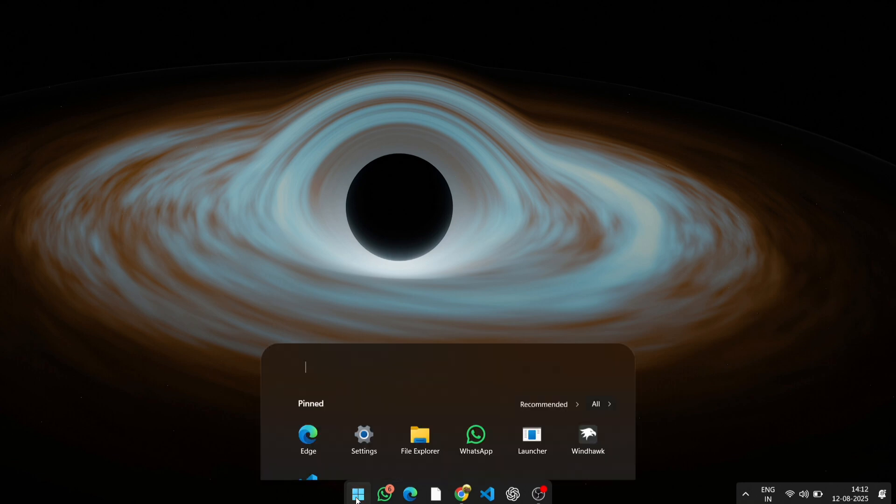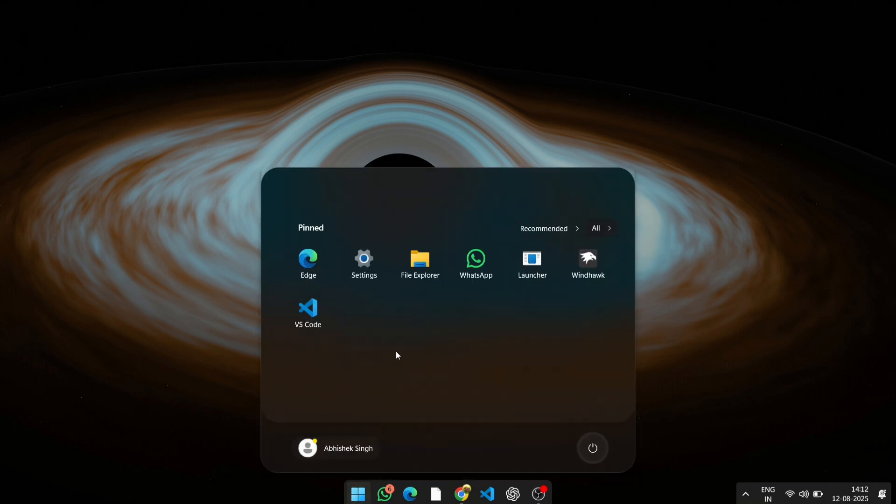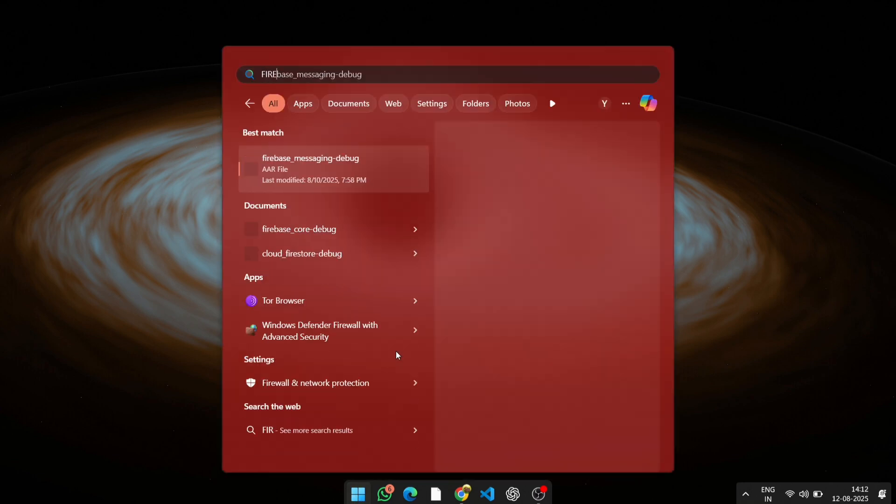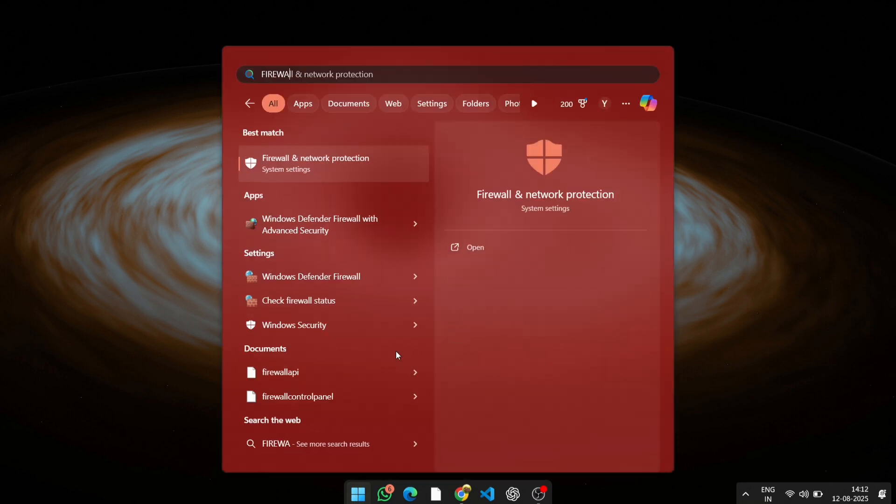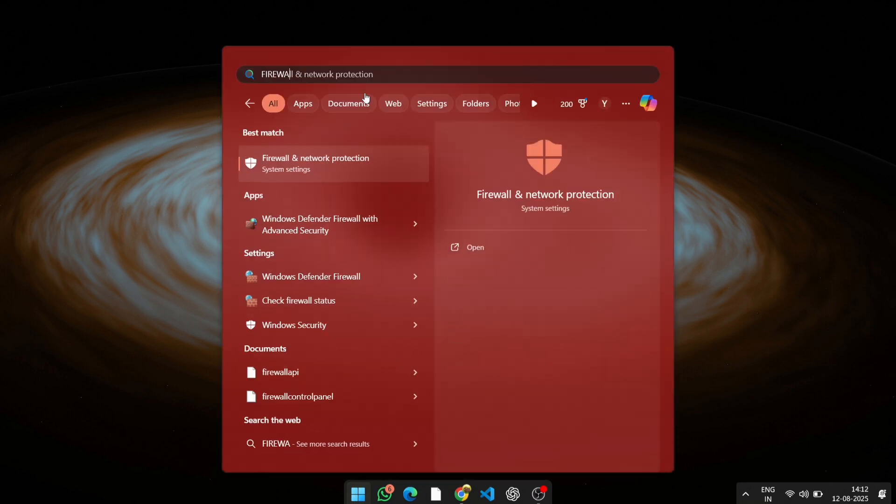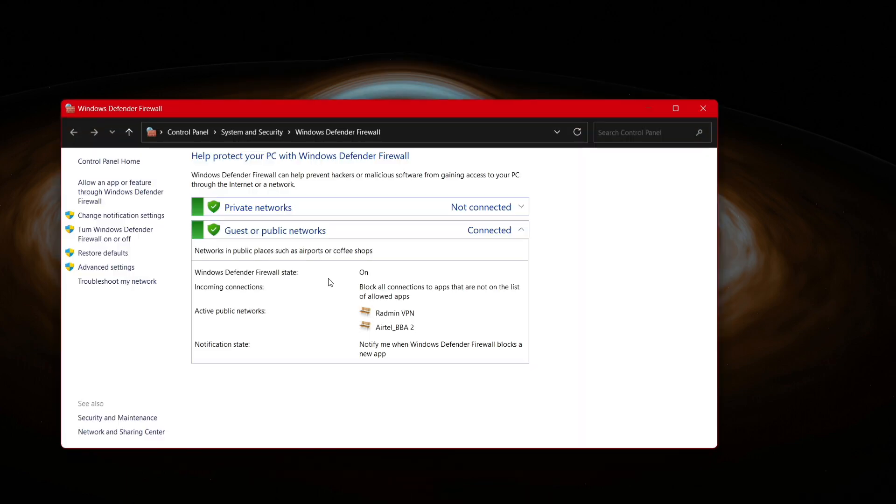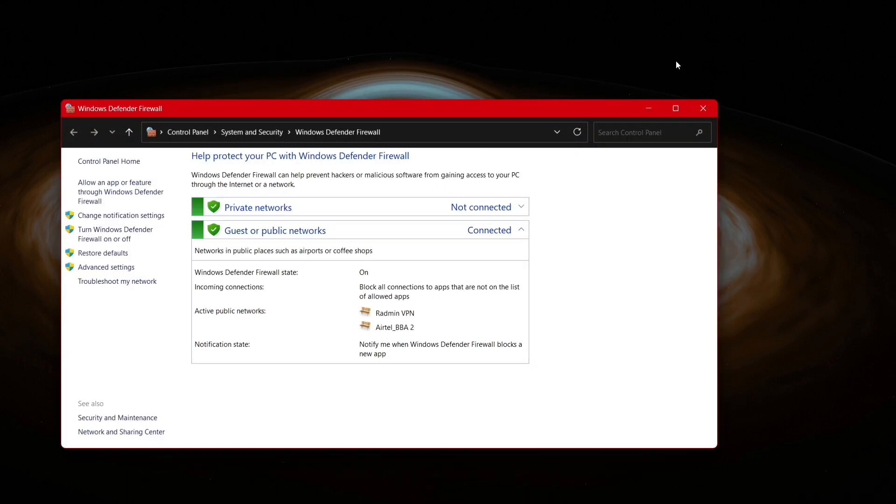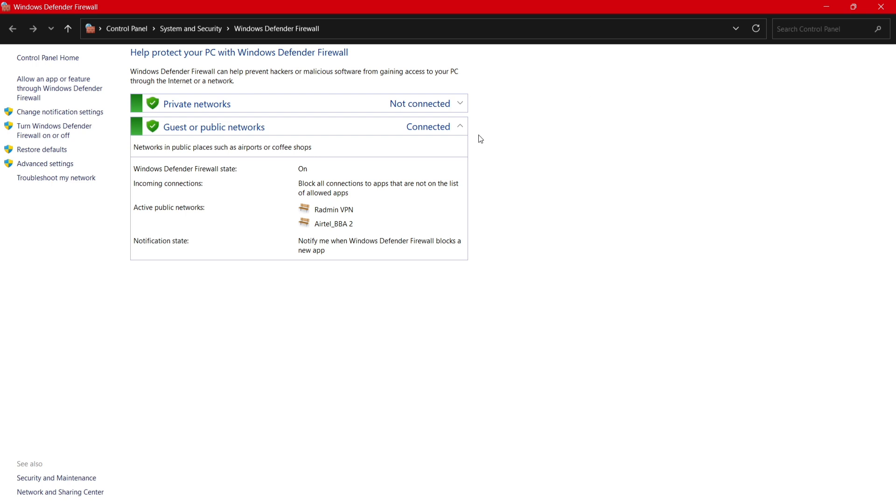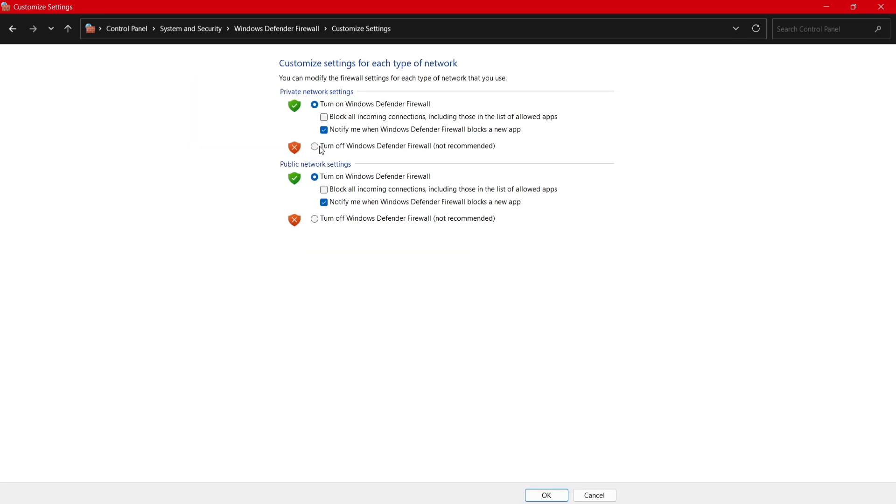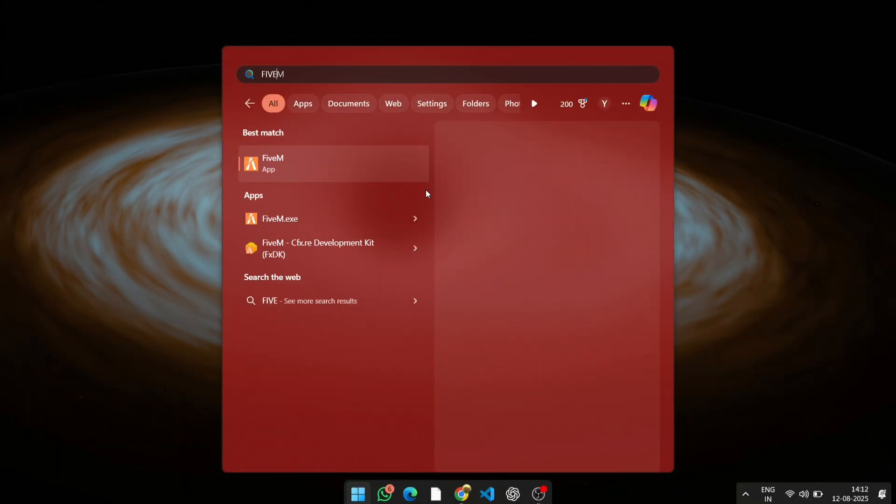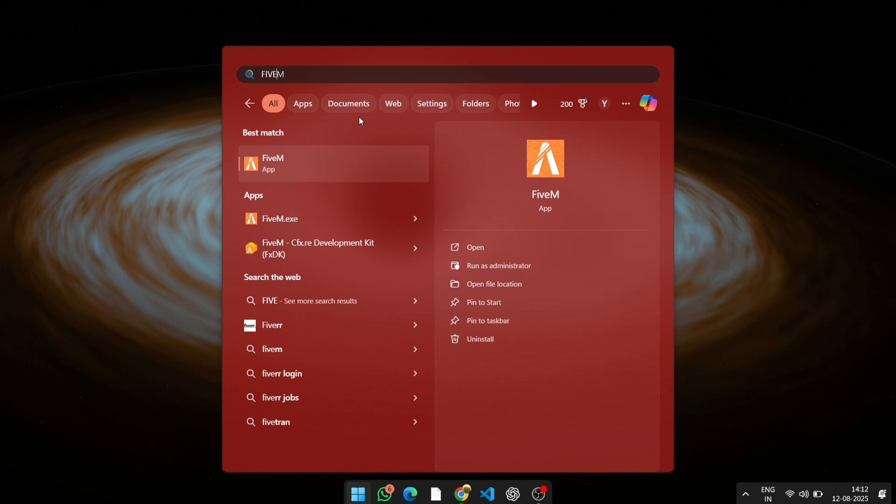Step 1: Disable firewall and antivirus. Your firewall or antivirus might be blocking 5M from connecting properly. To fix this, temporarily disable your firewall and antivirus. Go to your antivirus program and turn it off temporarily. Open Windows Defender firewall and turn it off temporarily as well. Once disabled, try running 5M again.